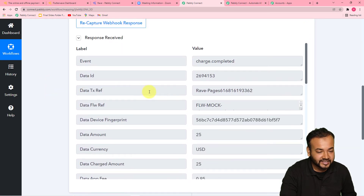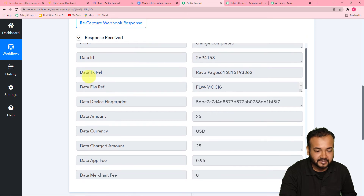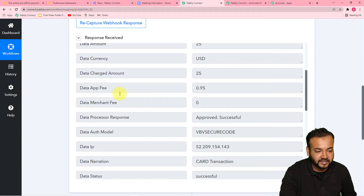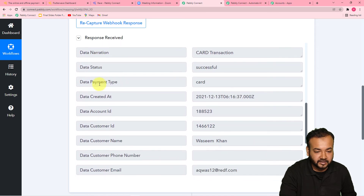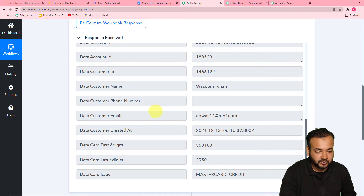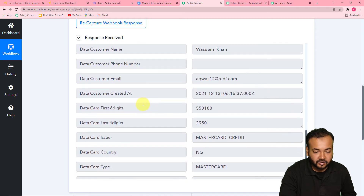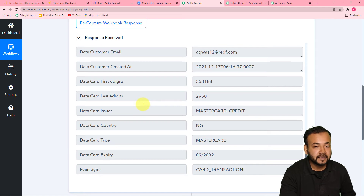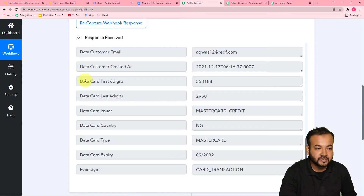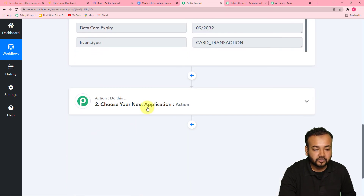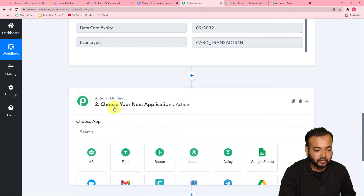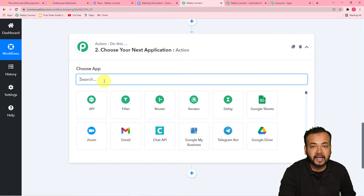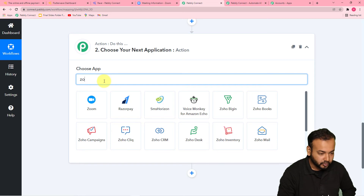You can see the data is captured here. It is showing all the details about the payment: the amount of 25 USD paid with card, the name of the customer, the email, and all the other things. Now what we want is to add the same person as a new registrant in Zoom. For that, click on the Action window and choose your action application, which is Zoom.